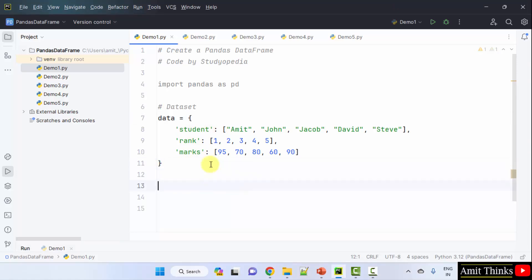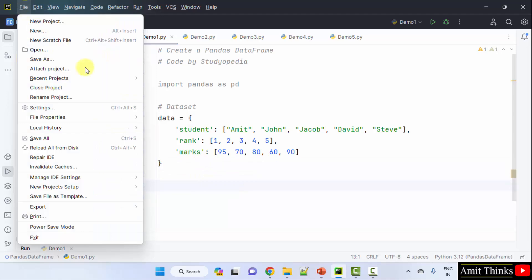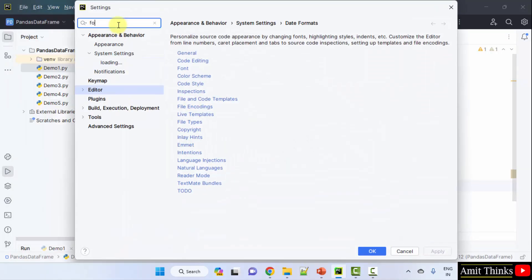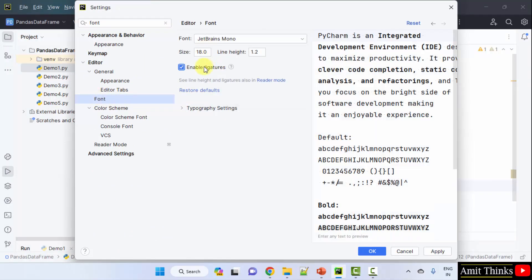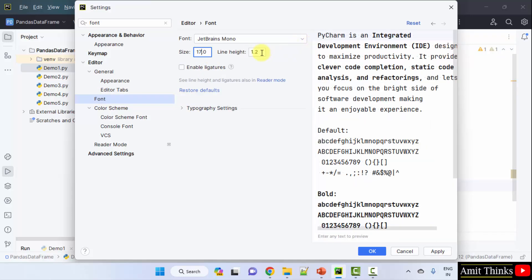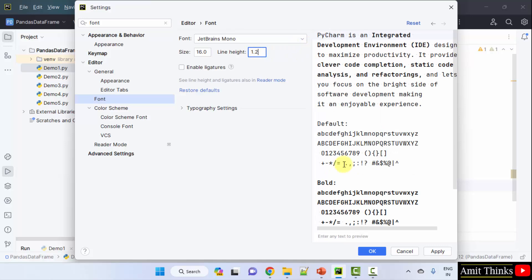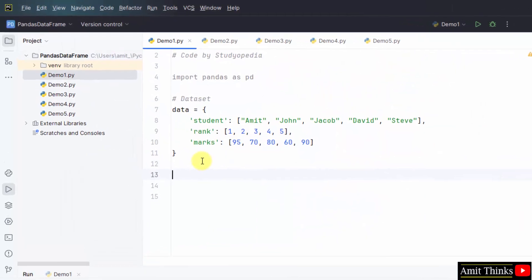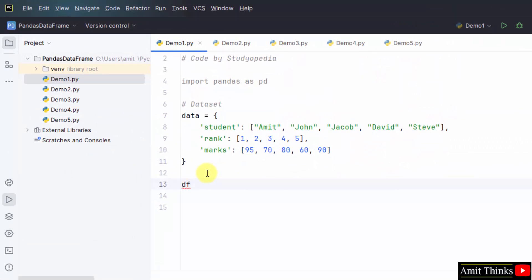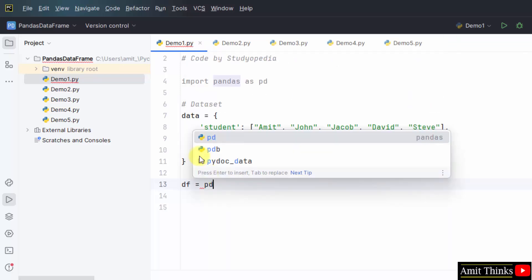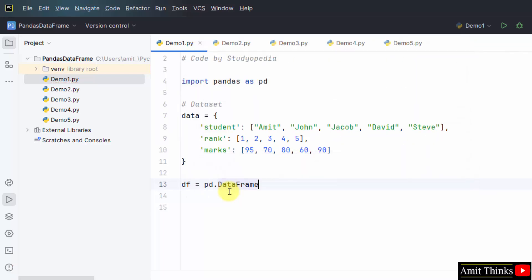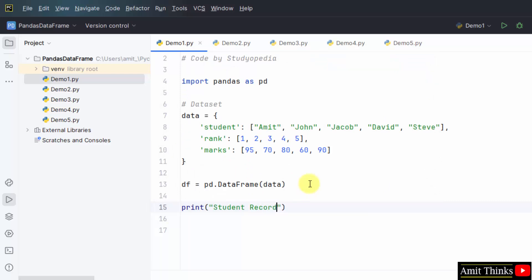Now we will create the data frame. If you want to change the font, go to File, Settings, and under Editor Font, set the size to 16 or 17. Apply and OK. Now I'll create a new object — this is a data frame object. I'll print it using the pandas.DataFrame method and within that just add the dataset and print it. I'll also add a text 'student records' and two newlines.